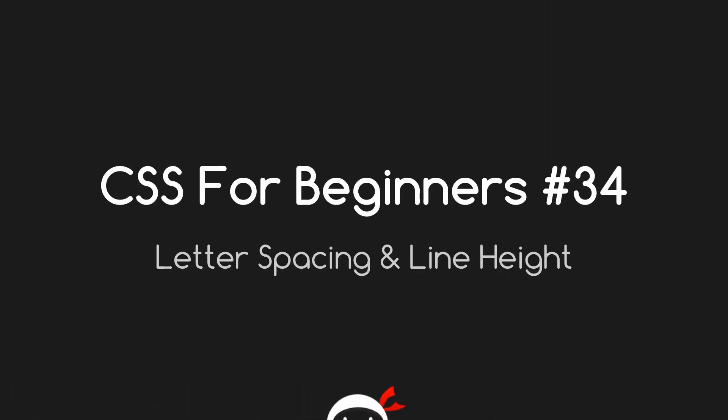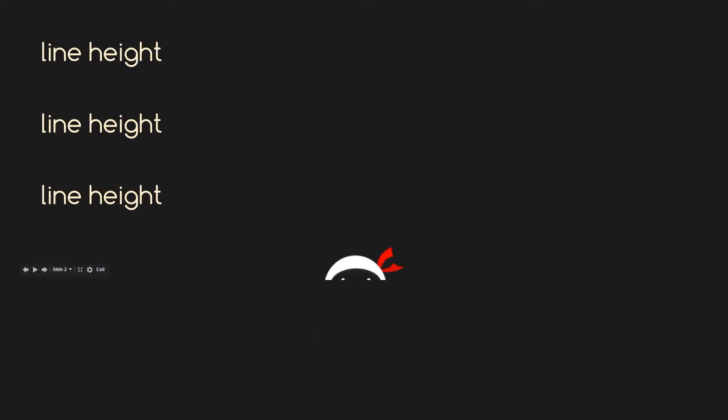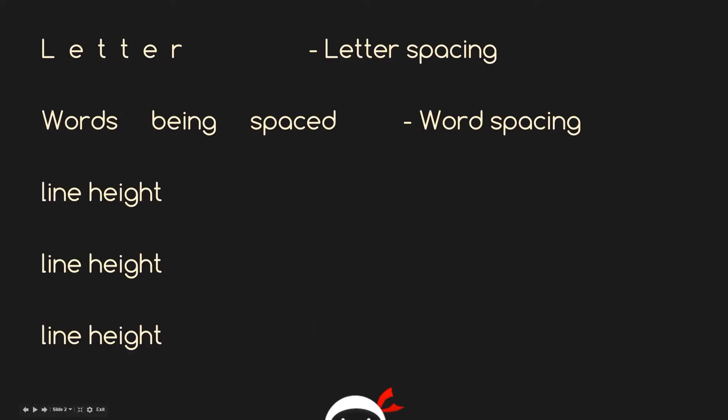Yo what's going on guys, you're watching CSS for Beginners lesson 34, and today we're going to talk about letter spacing and line height. Before we dive into the code, I want to go through what letter spacing is, what line height is, and what word spacing is.